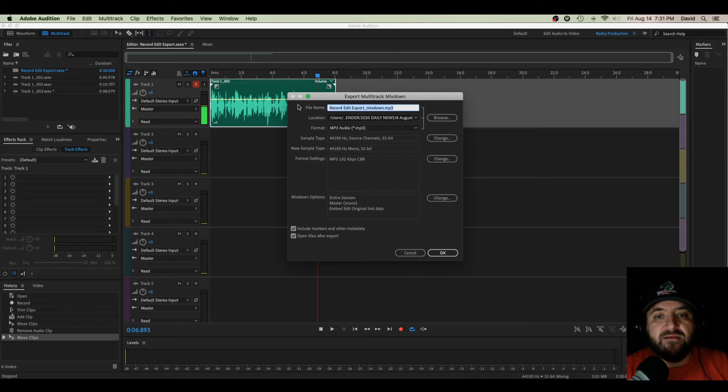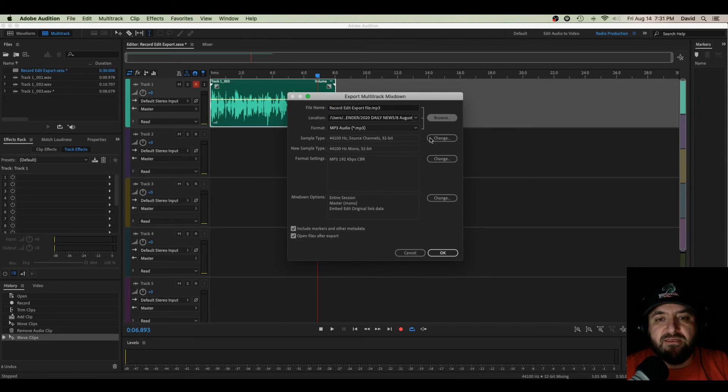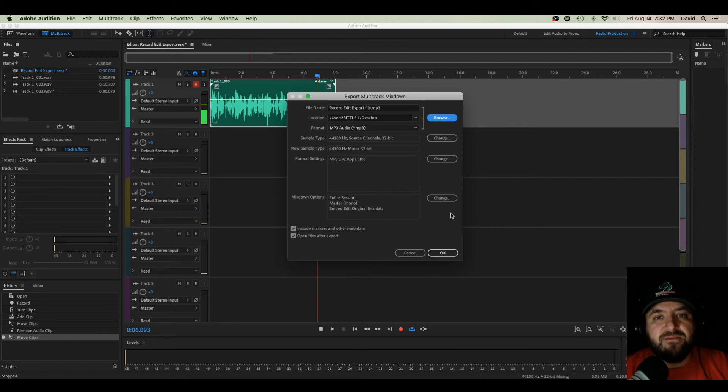Now I can label this whatever I'd like. Record, Edit, Export File. And let's save this to my desktop. An MP3 is just fine. I'm going to hit OK.